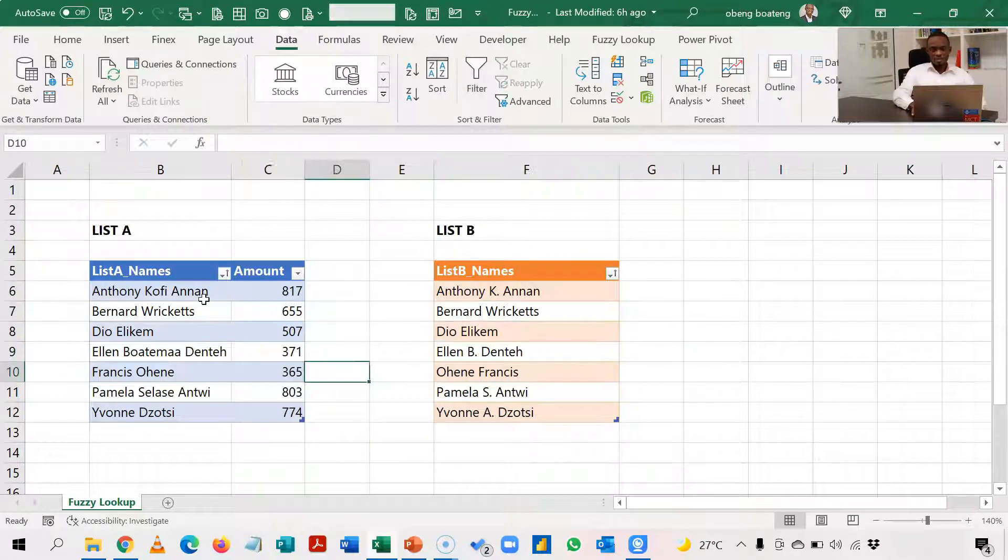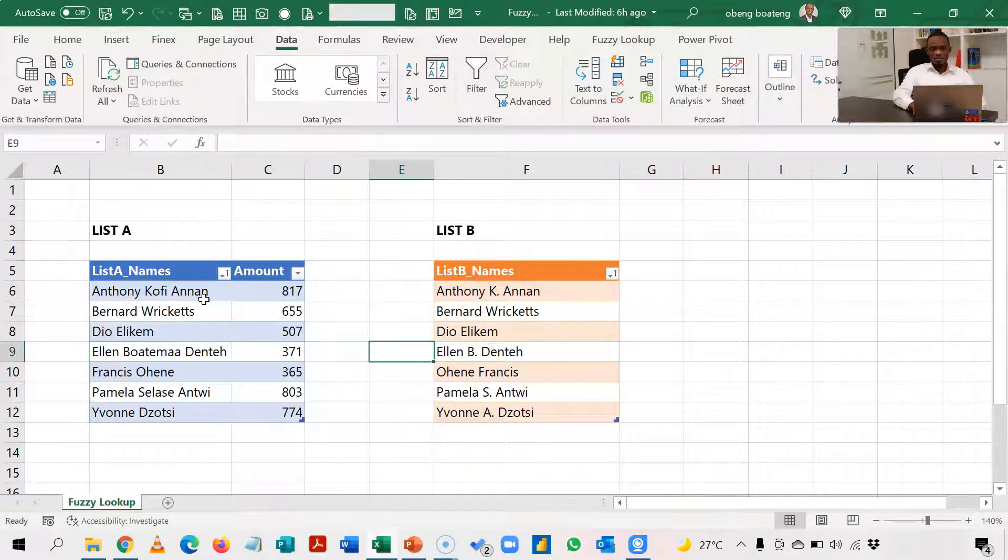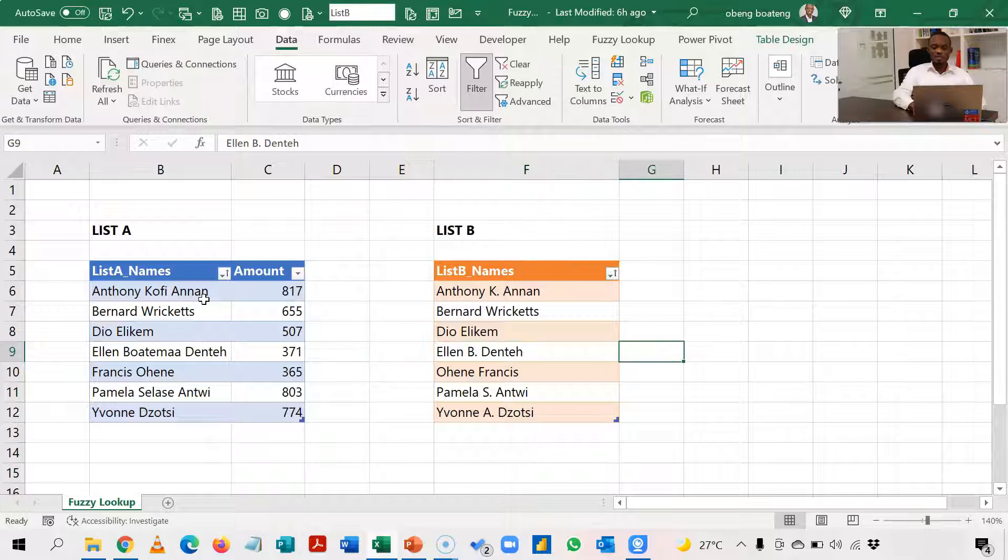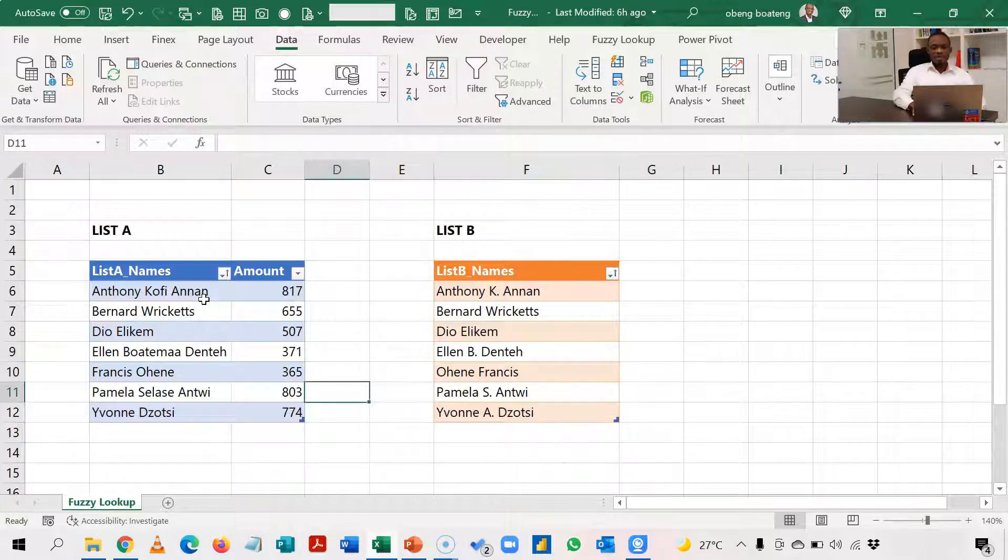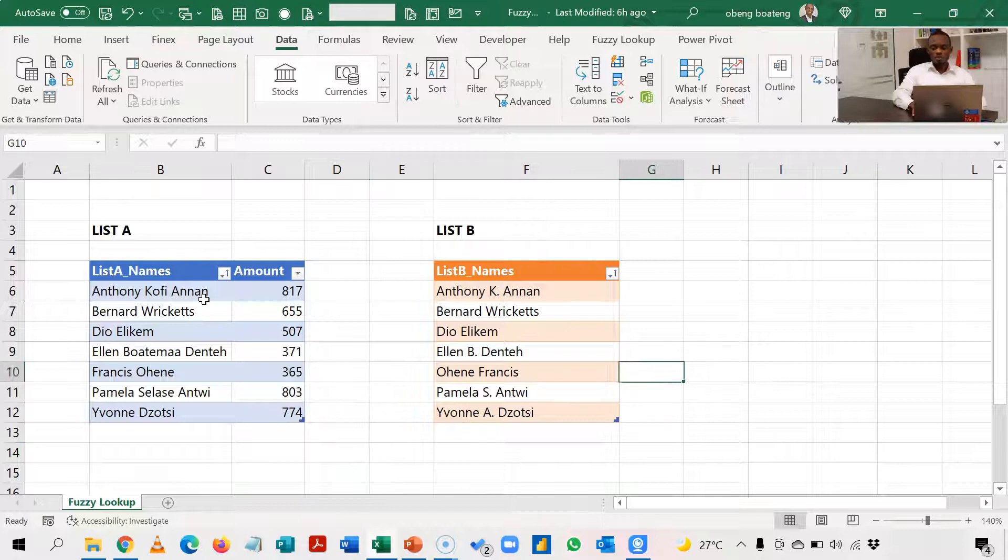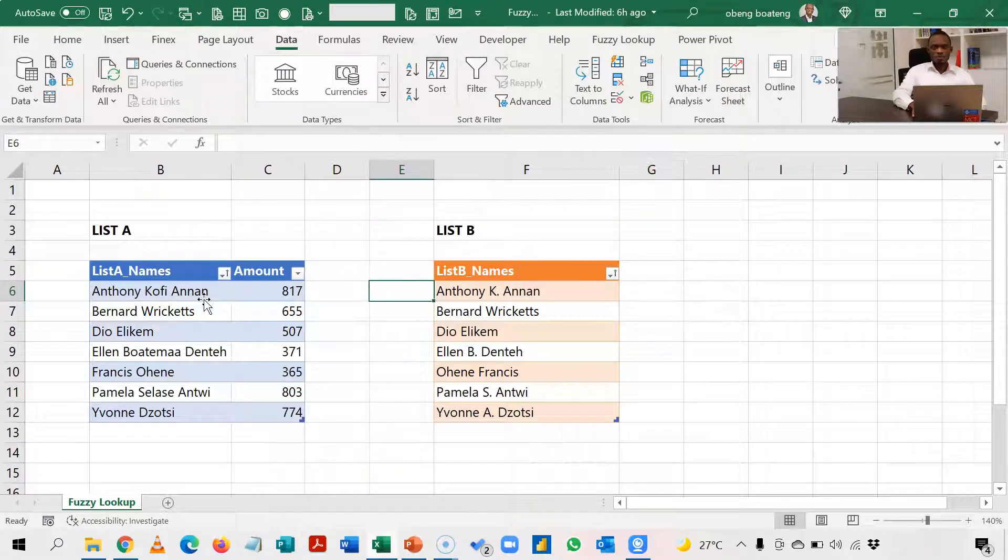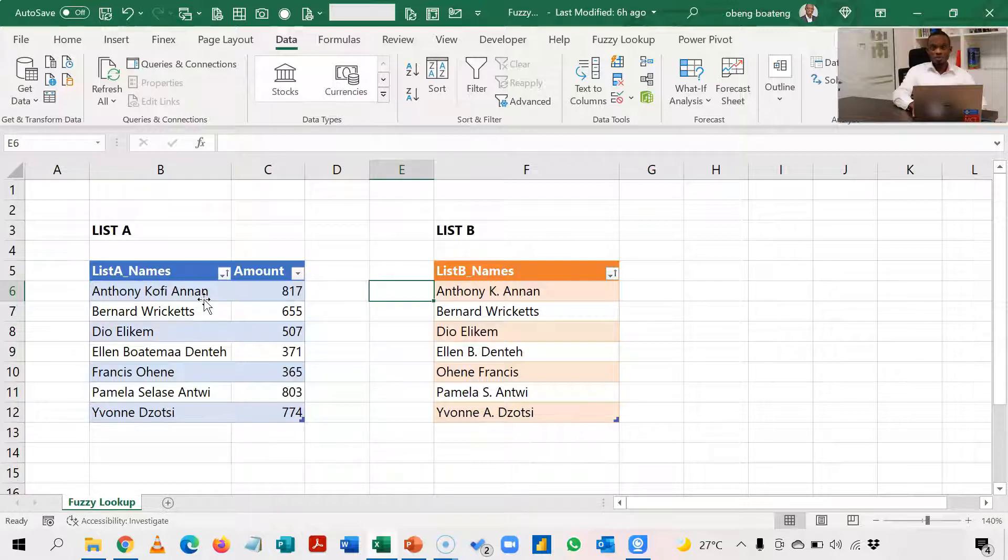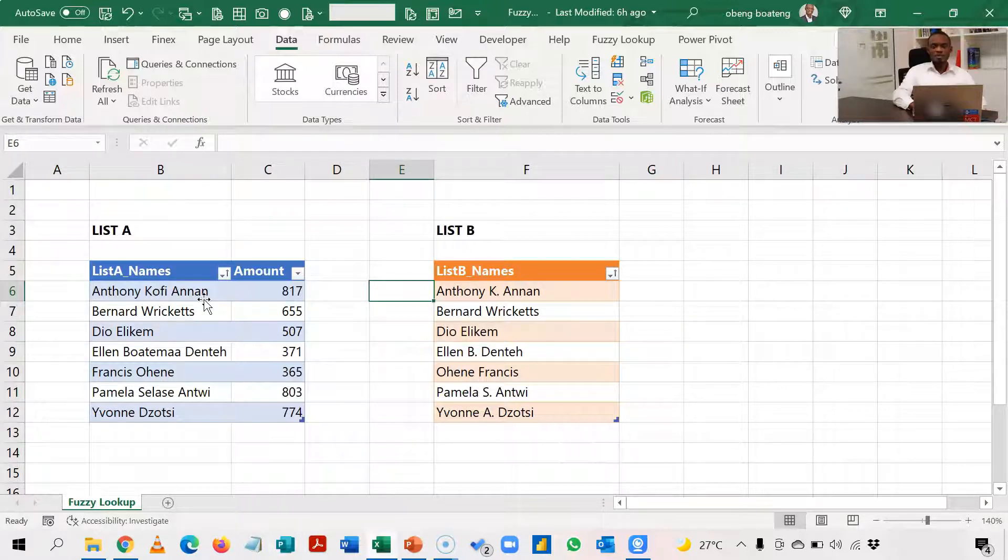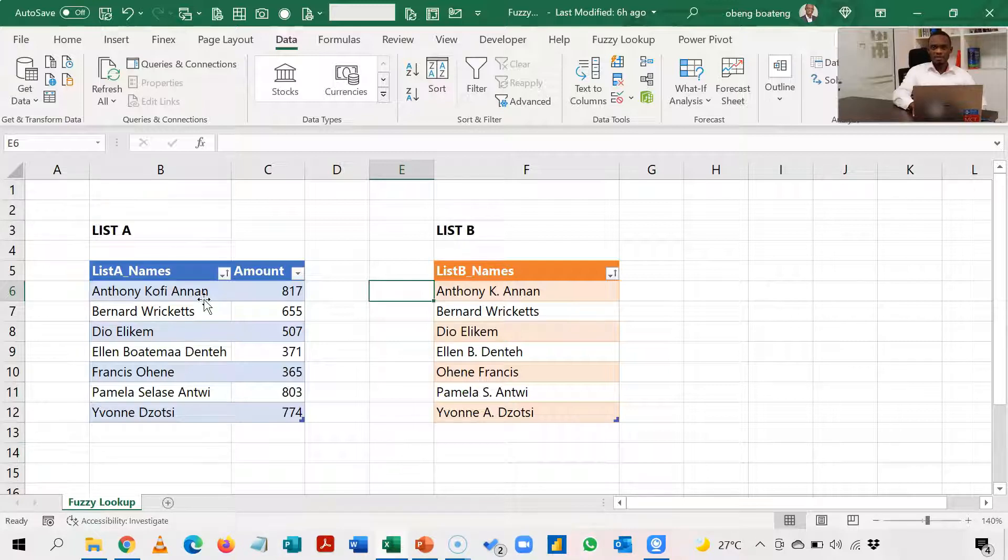Similar case, Ellen Boatemaa is spelled Ellen B. Denteh here. In situations like this, if you use an INDEX MATCH or VLOOKUP you may not get the right result. So a way around this is to use fuzzy lookup. If you have Power Query you are able to use fuzzy lookup directly.